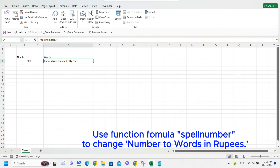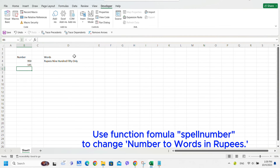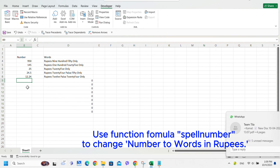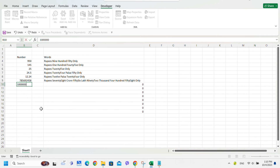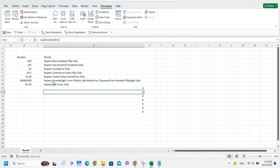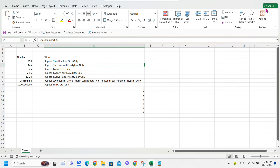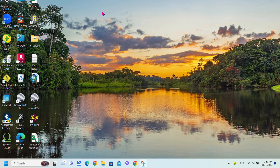Now use the function formula SPELLNUMBER to change a number to words in rupees. Thank you.